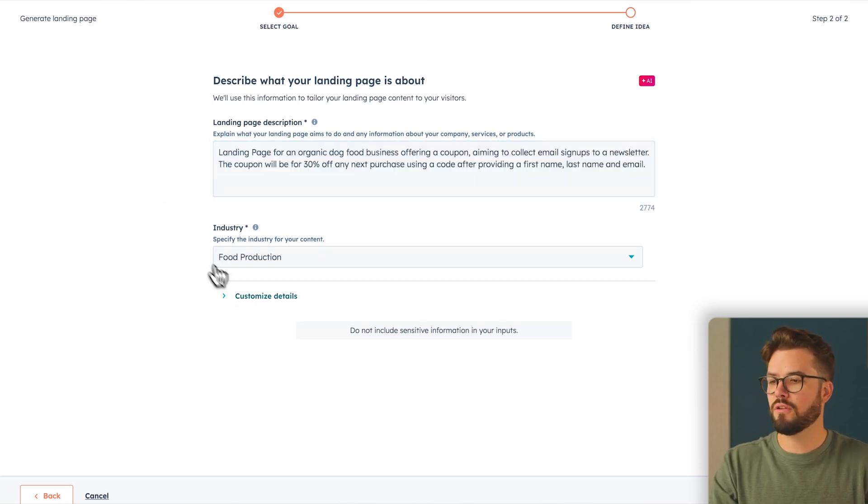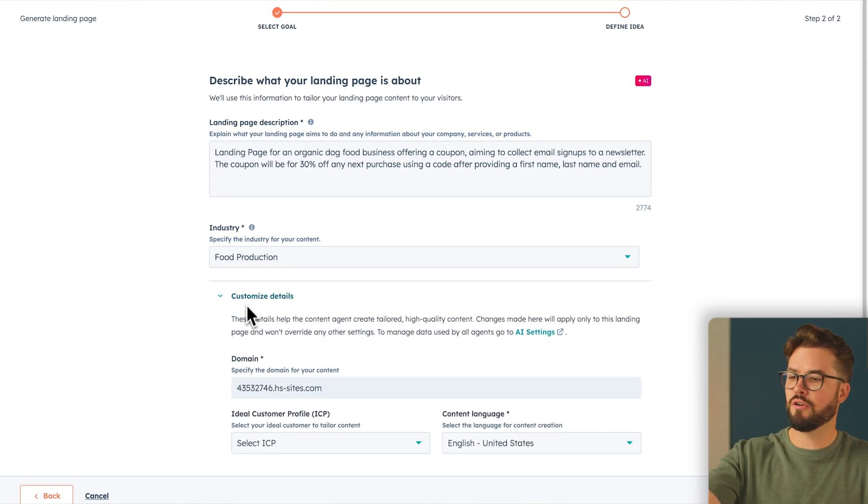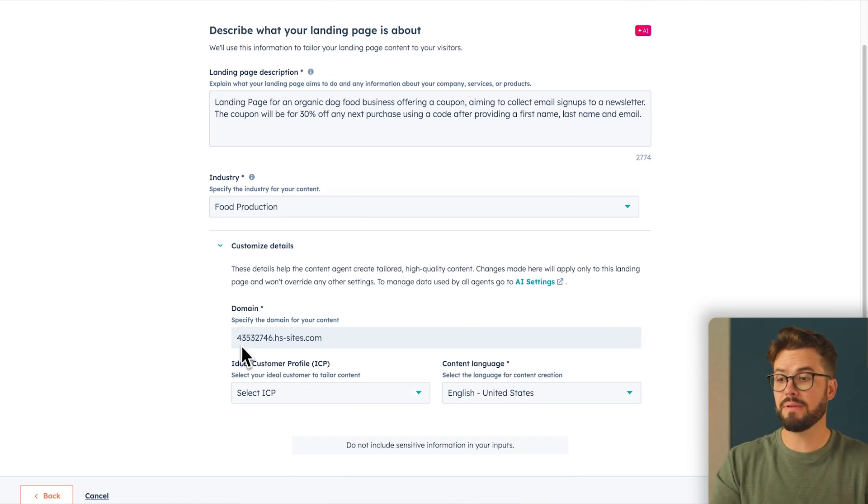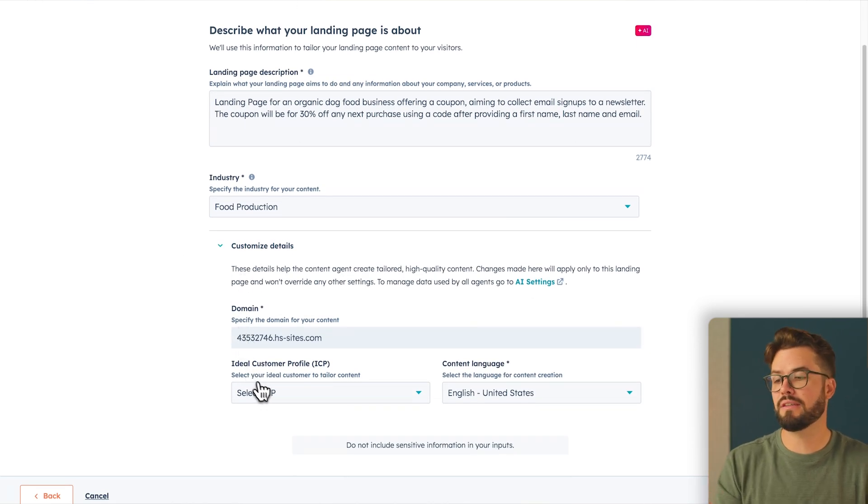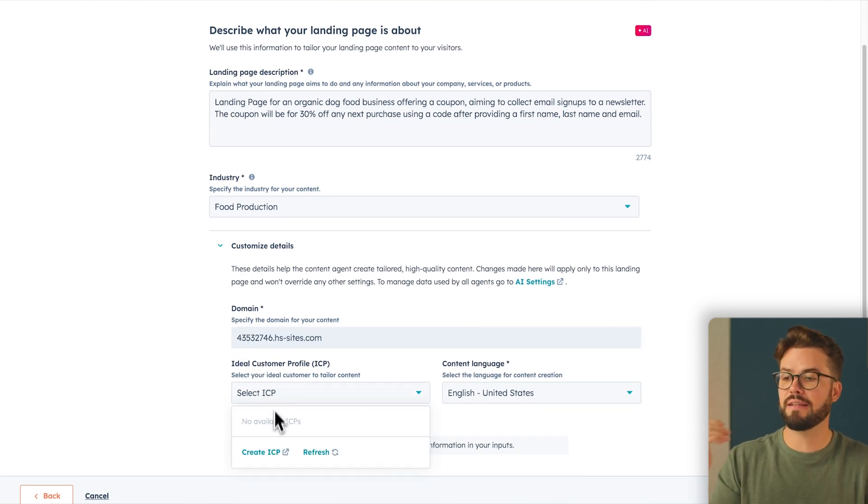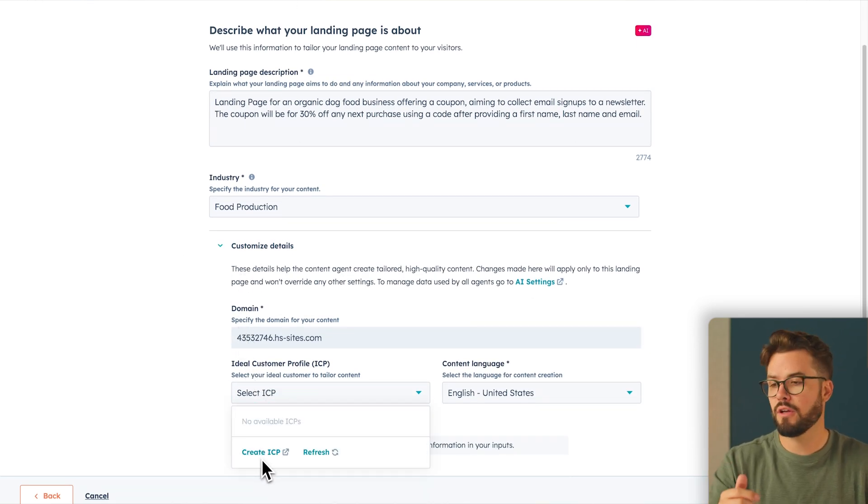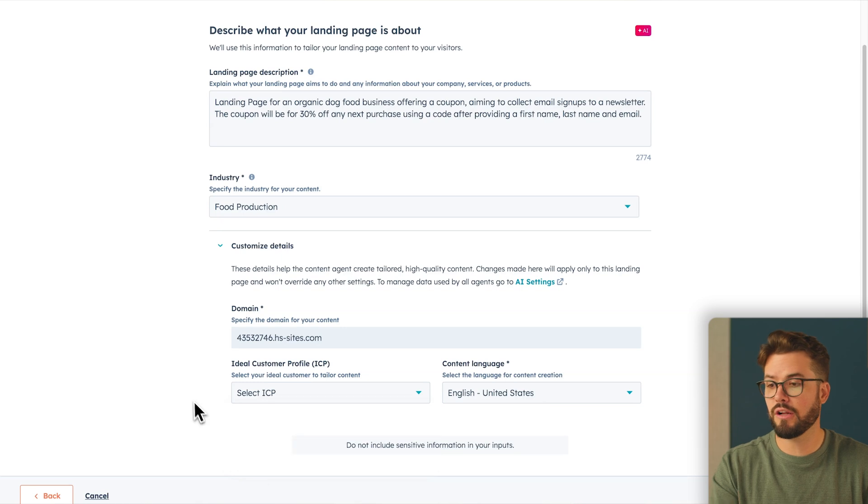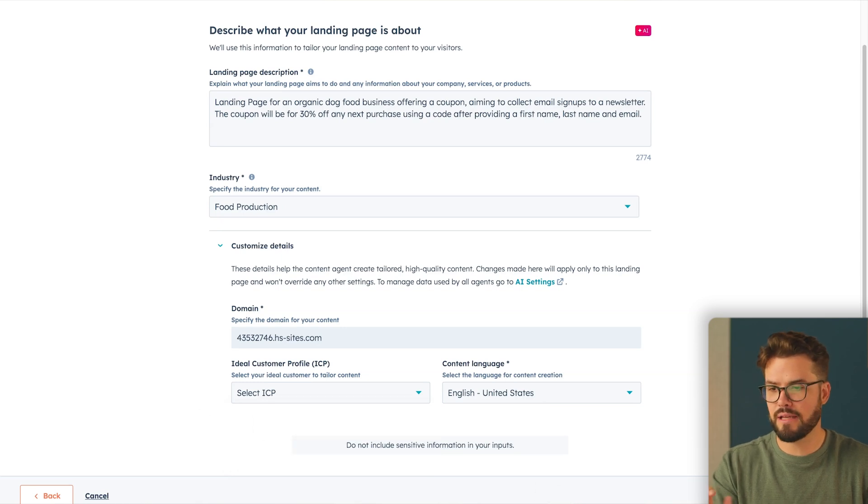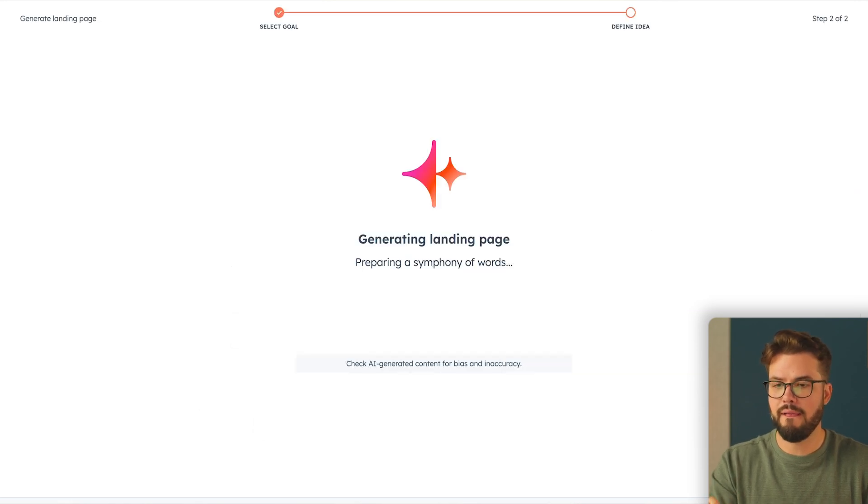And something that's really neat is you can have an ideal customer profile uploaded. You can go here and create one if you'd like. I'm going to go ahead and skip that for now and then generate landing page.